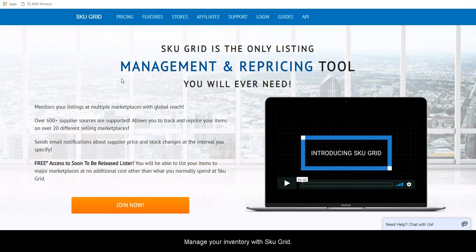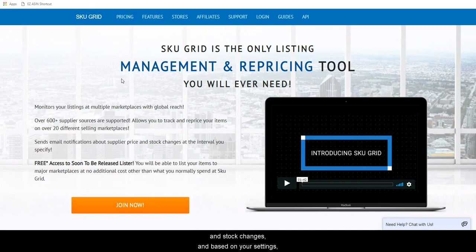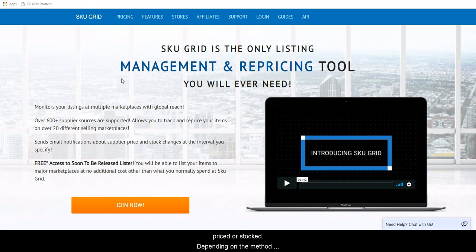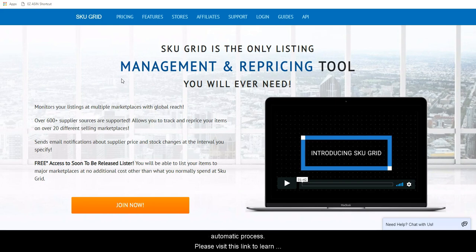Finally, manage your inventory with SKU Grid. The function of SKU Grid is to track your supplier for price and stock changes and, based on your settings, make calculations on how your listing should be priced or stocked. Depending on the method that you choose to reprice your items, the actual revision of your listings will be a manual or automatic process.